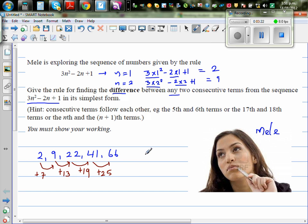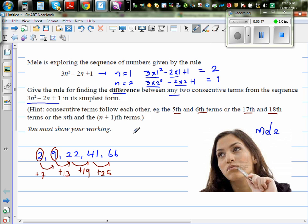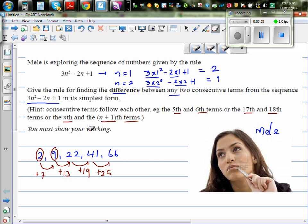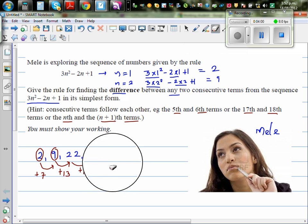That's not the question though — we want to find the rule for the difference algebraically, not just by numbers. Consecutive terms follow each other; for example, the 5th and 6th terms. You can use n and n plus 1 to express consecutive terms.